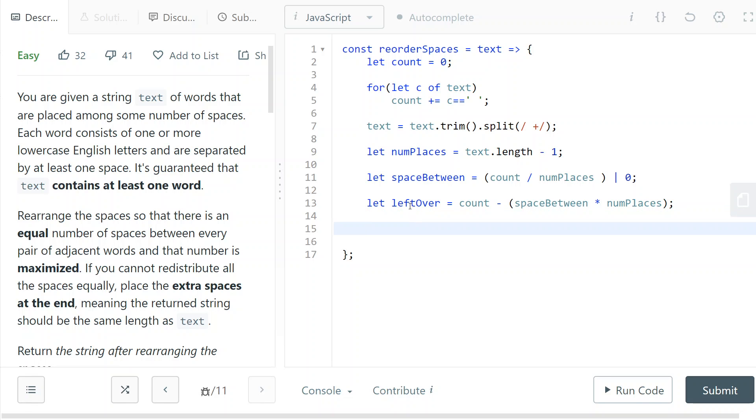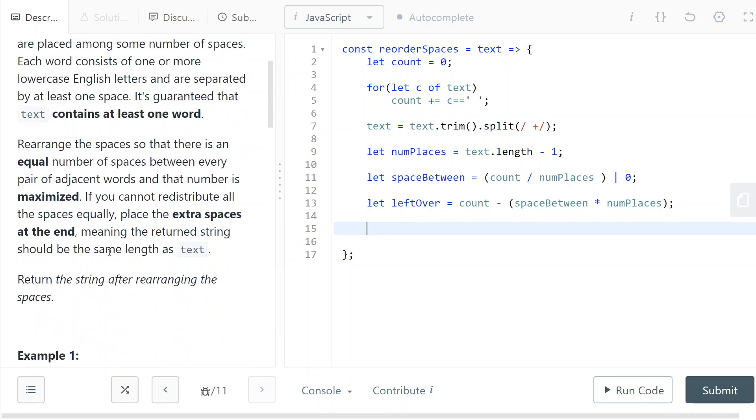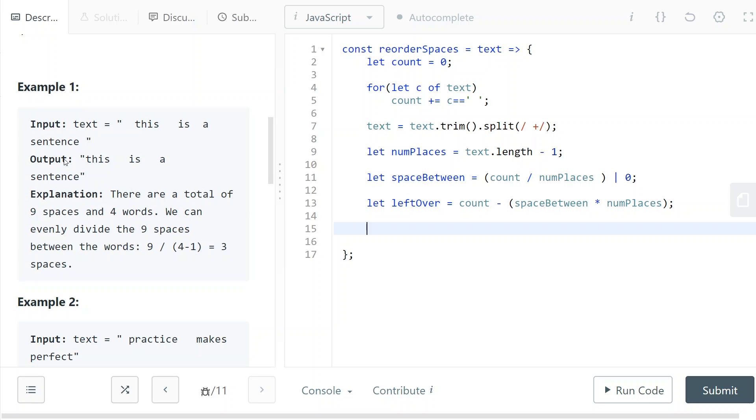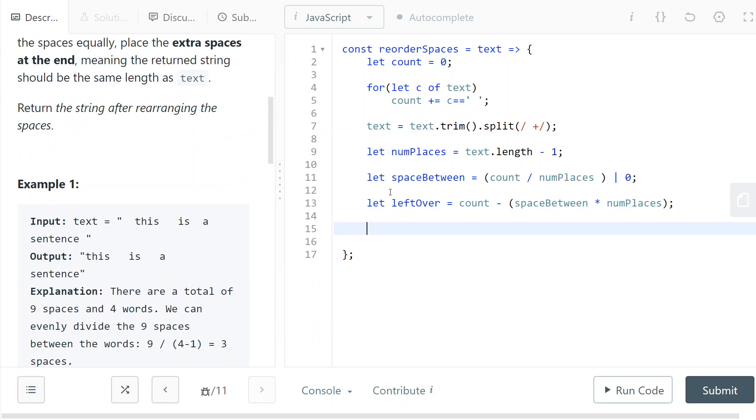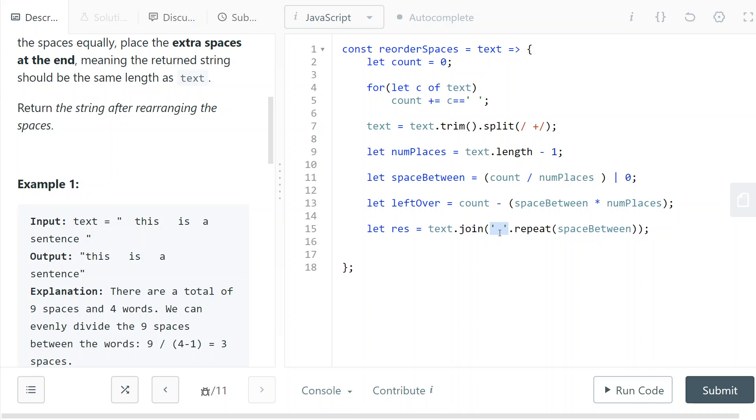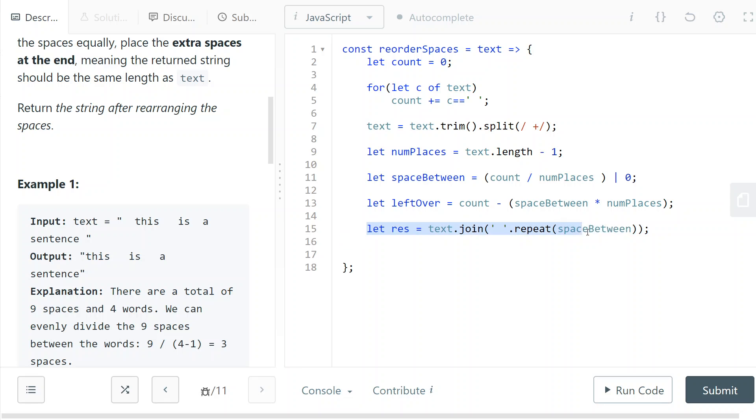And if I don't have any leftover, like in the first example, then I can just return the text array joined with a constant amount of spaces. It's just one space repeated space between times. So this is the result if we have no leftover.